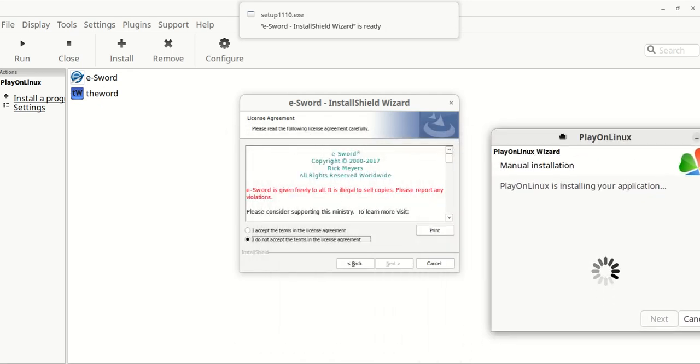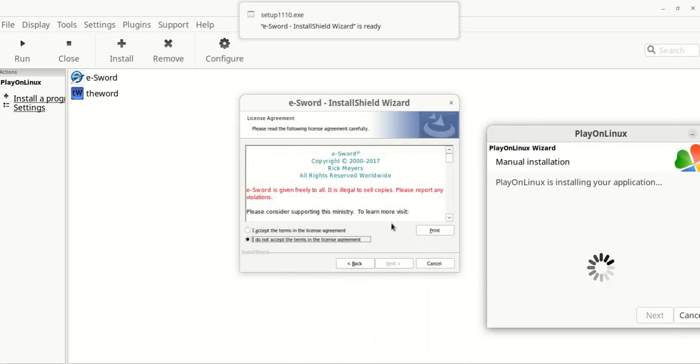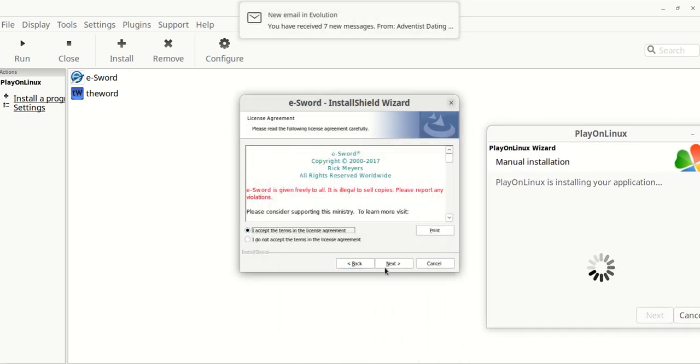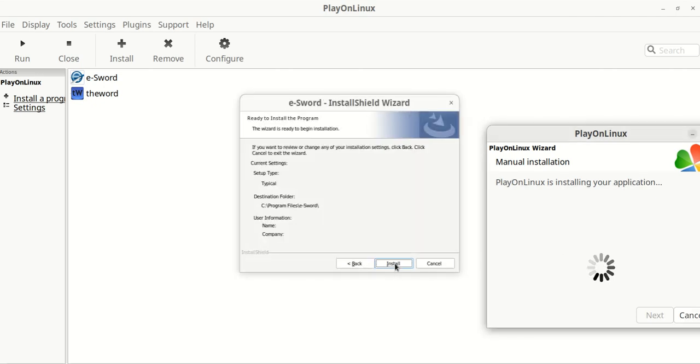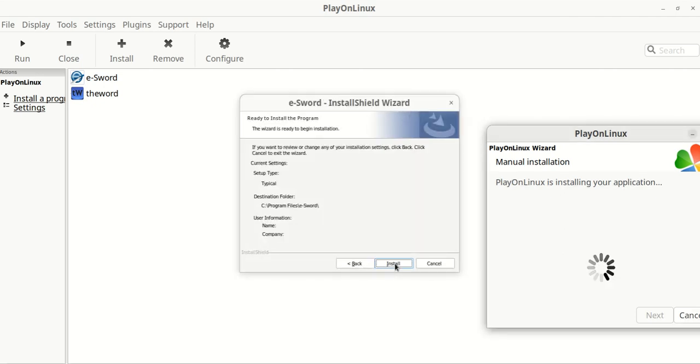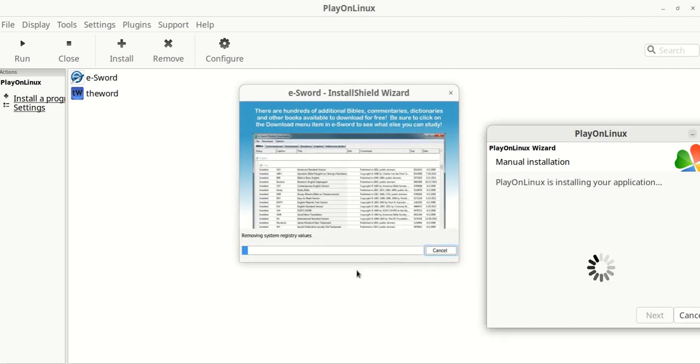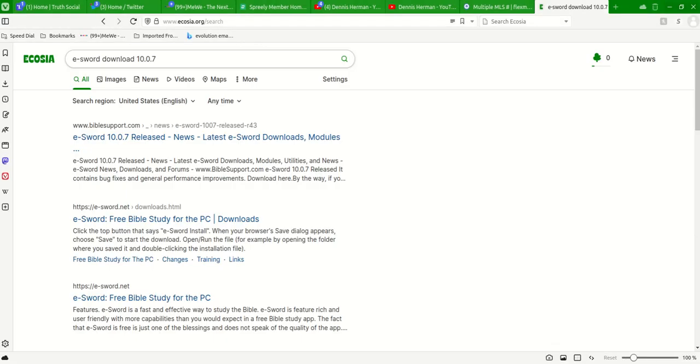You've got to hit the I accept. It's going to install it on C program files eSword. So you hit the next, and then all you've got to do is hit the install. It takes about a minute. But let me open up my browser here, I'll show you what I did.